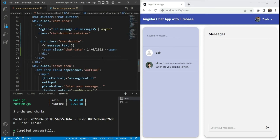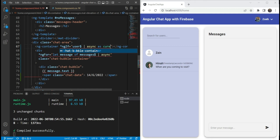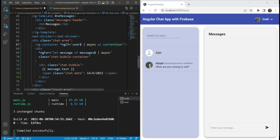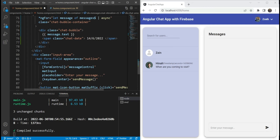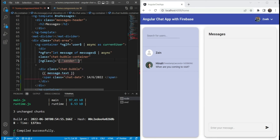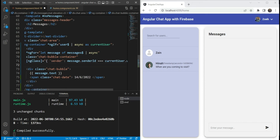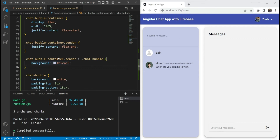Now we just need to add the sender class when the currently logged-in user is sending the message. To do that, we are going to go in our HTML and add an ng-container with the user observable included in it — we are going to call it current user. We'll put everything inside of it. Next, on the chat bubble container, we are going to add an ngClass directive. Here we are going to assign the sender class to this div if the message.senderID equals current user's UID. So if the currently logged-in user is the sender for that message, we are going to add the sender class, which triggers the style we added.